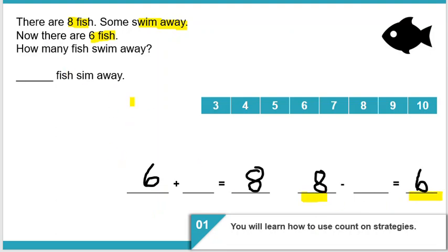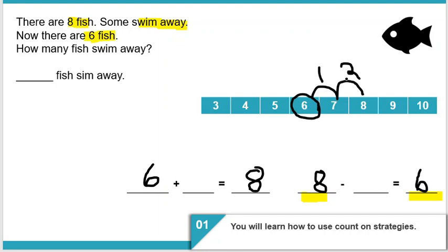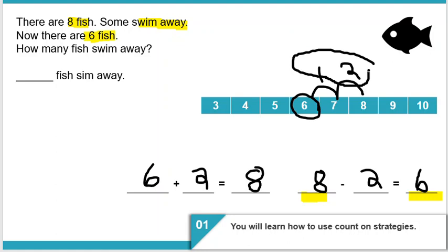We know we are left with six fish. Let's start at six on the number line and count on to get to eight: six, seven, eight. That's one, two. So I know that eight minus two equals six, and six plus two equals eight, because addition and subtraction are opposite operations. Two fish swam away — I used the count on strategy to solve that.